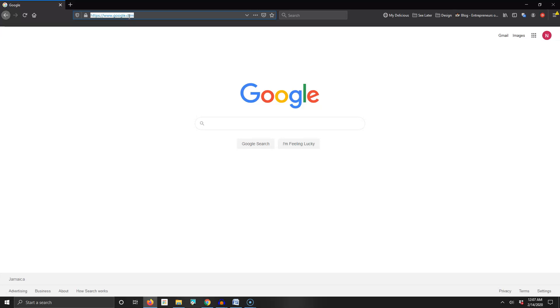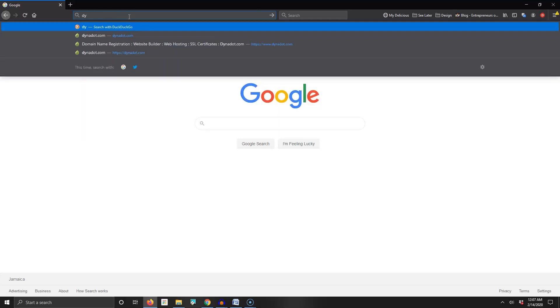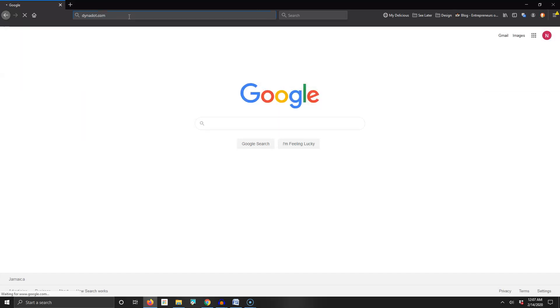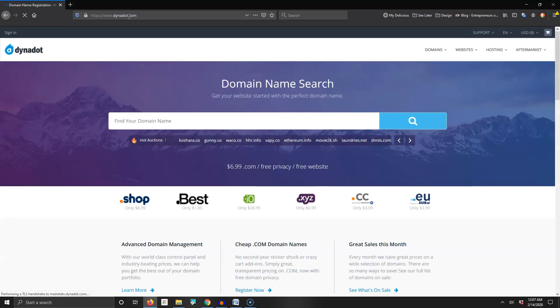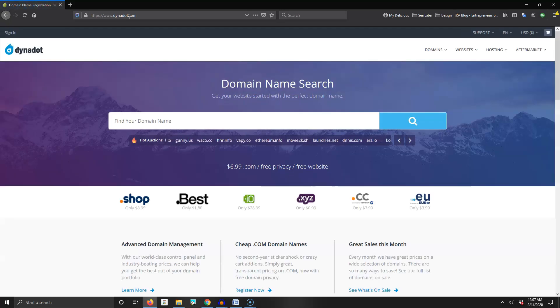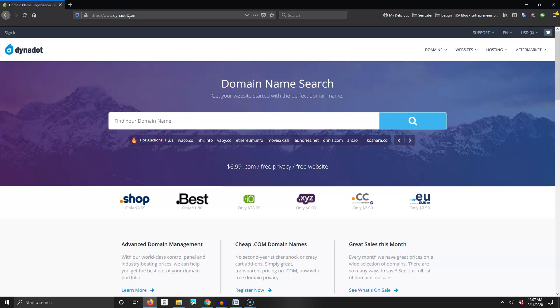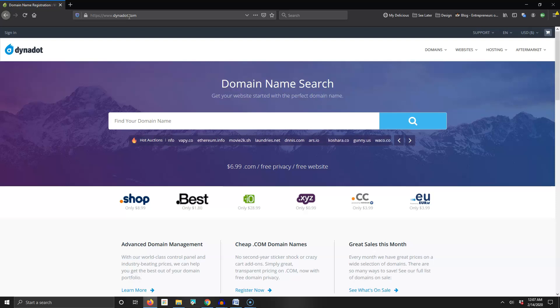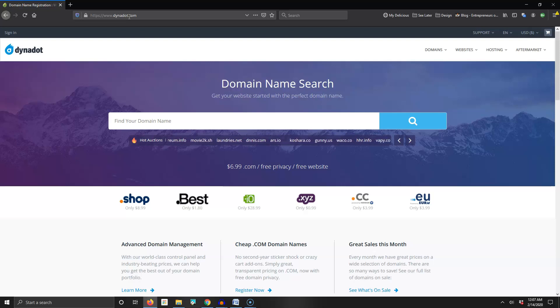I'm going to dynadot.com to register. You could use many different domain registrars - there's GoDaddy, UniRegistrar, literally hundreds of them. For the most part they do the same thing, but the reason I use dynadot.com is because one, they are cheap, and two, they offer a lot of things for free that other registrars such as GoDaddy charge for.